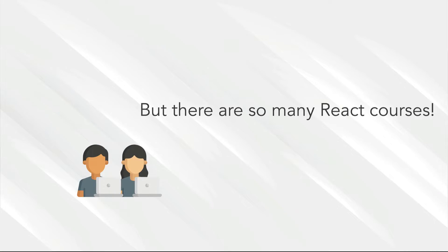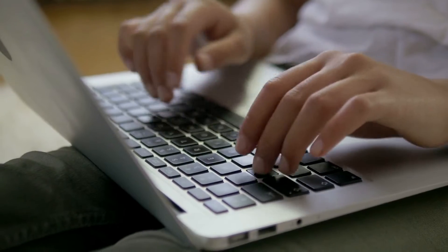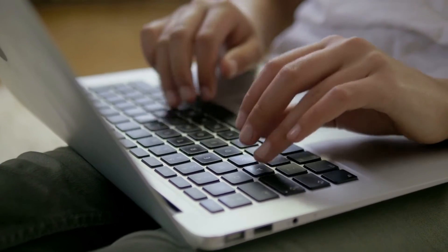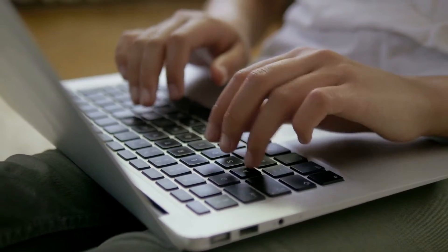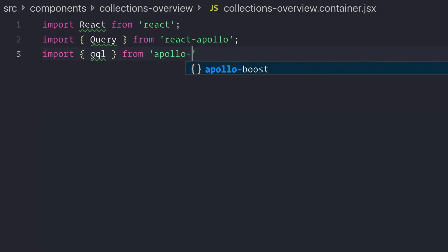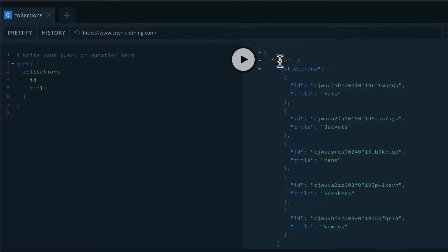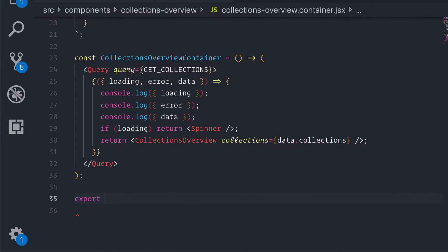But there are so many React courses out there. Oh boy, you're a tough one. Okay, let me give you three reasons why this course is different. One, you will build the biggest project you will see in any course. This type of project would take you months to implement yourself.